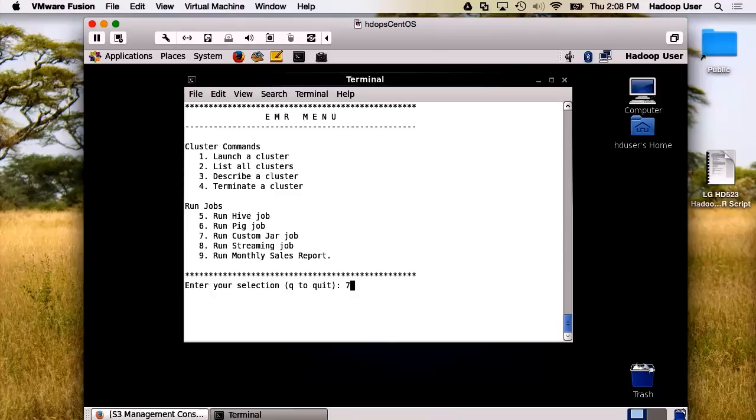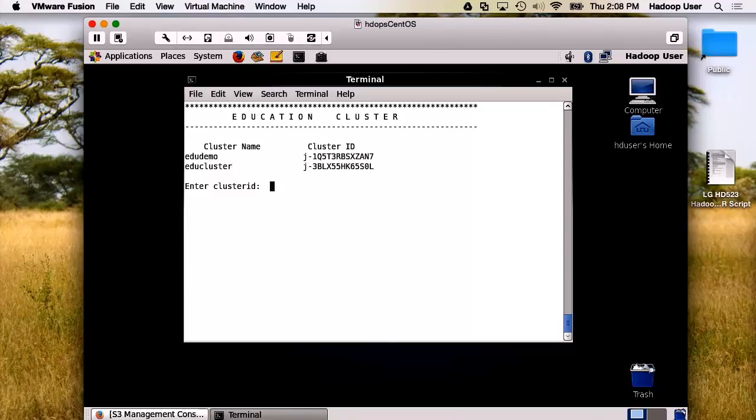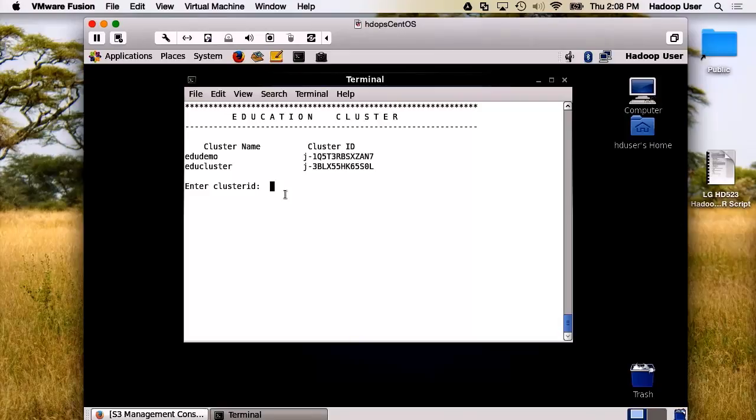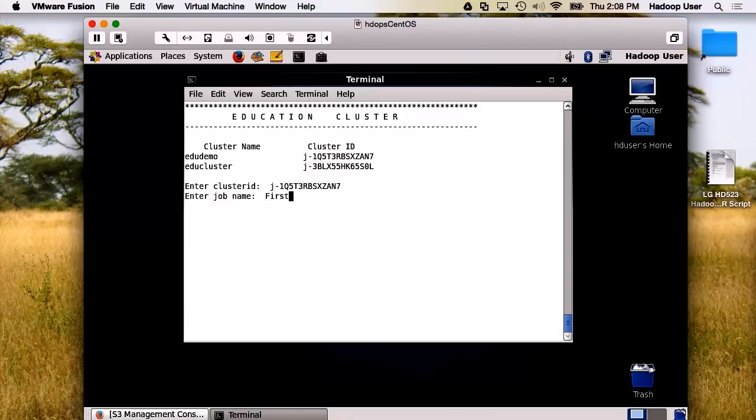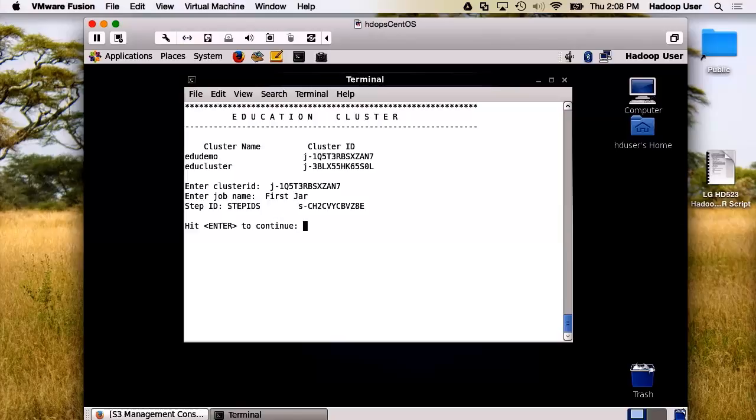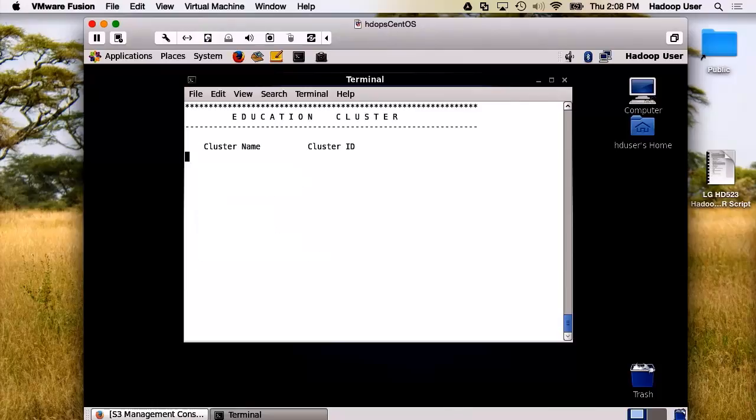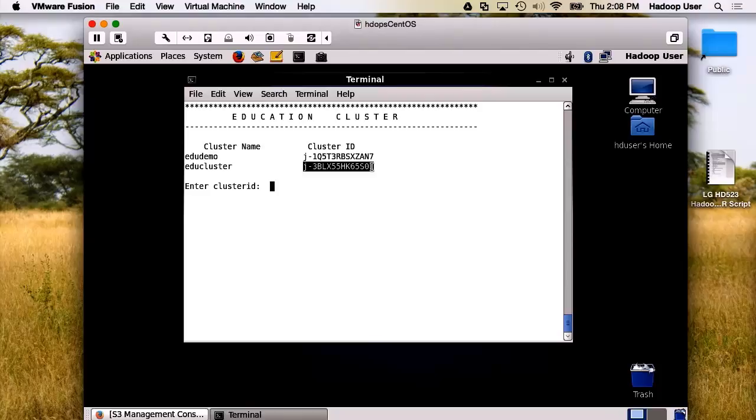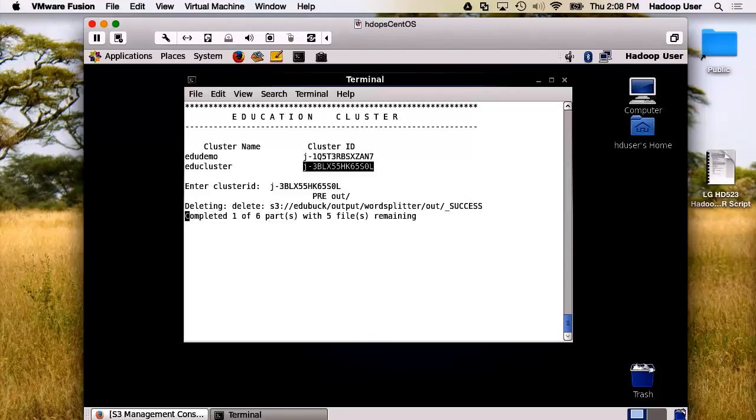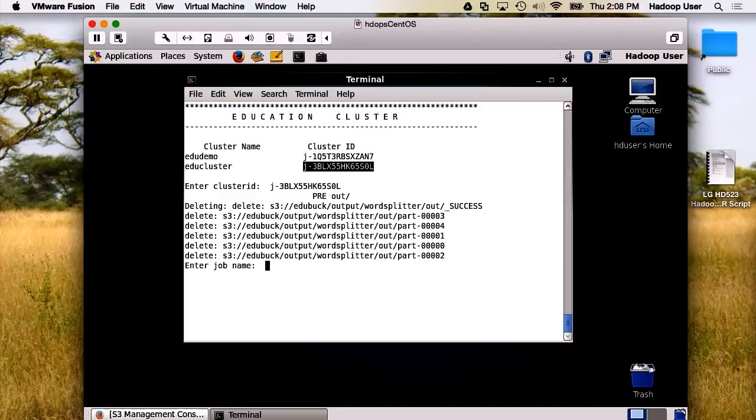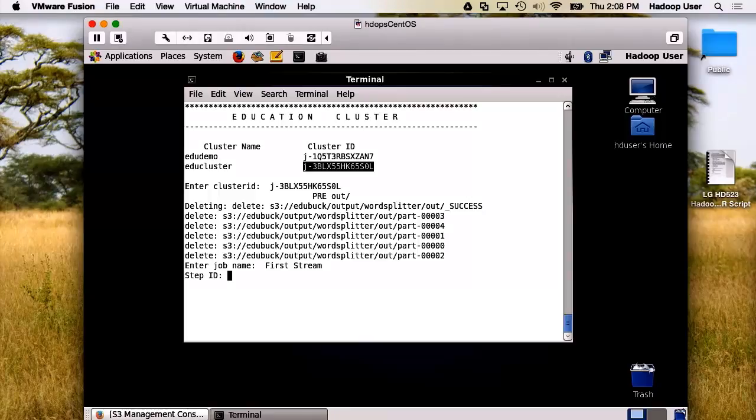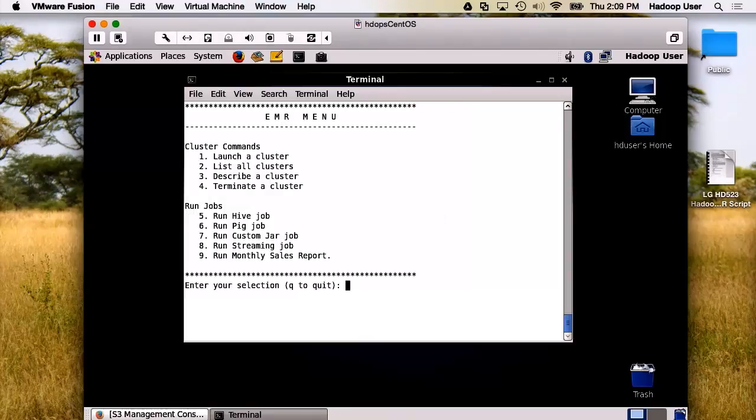And let's go ahead and queue up the other two jobs. Let's do our custom JAR. We'll send that to EDU demo. And let's run our streaming job as well. We'll send this one to EDU cluster. Great. All these jobs are now running on the two clusters that we launched.